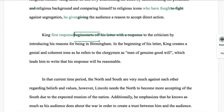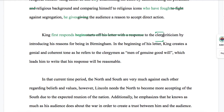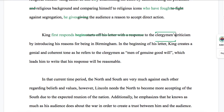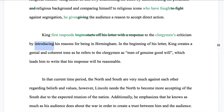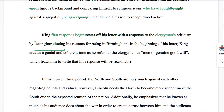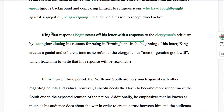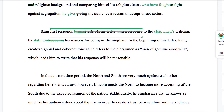So let's do this: "King first responds to the criticism" — what criticism? We actually need another word: "the clergyman's criticism, by introducing his reasons for being in Birmingham." I might say instead of "introducing" — "clarifying" or "stating his reasons for being in Birmingham, in the beginning of his letter." But we've already said it's the beginning, so we don't need that at all.